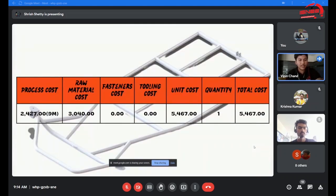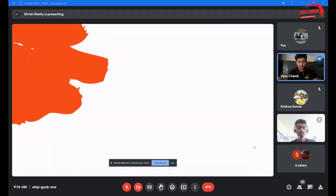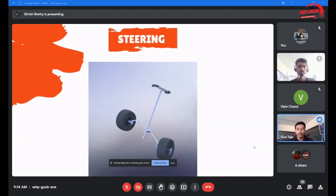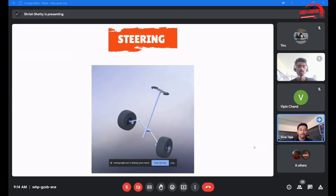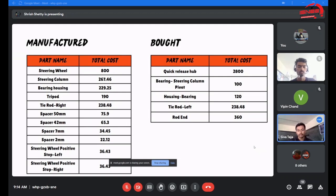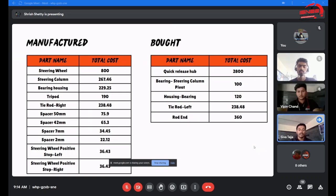My teammate Shiva will further continue with the presentation. Good morning everyone, my name is Shiva. I would like to explain the steering system. The steering system plays a very vital role in stability and dynamics of the cart. We have a total of 11 manufactured parts and five bought parts. The major component in our steering apart from the previous competition is the steering wheel.